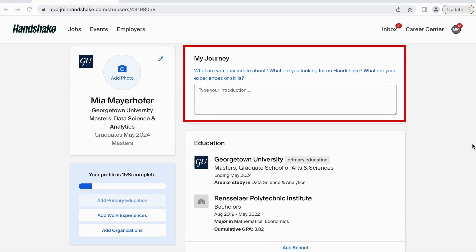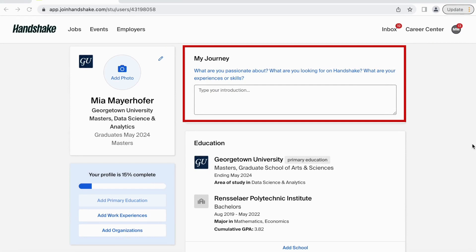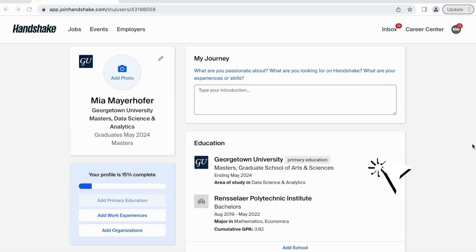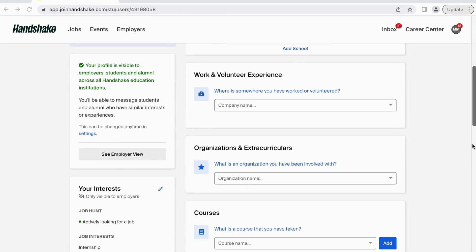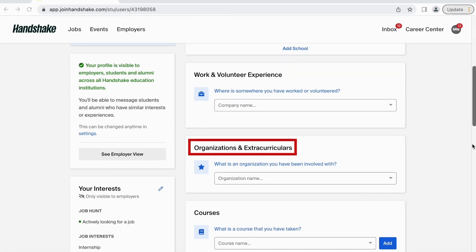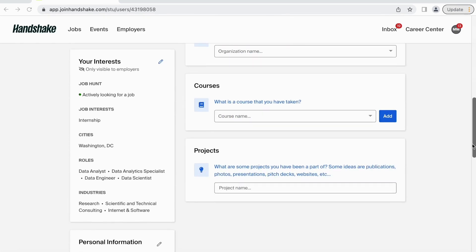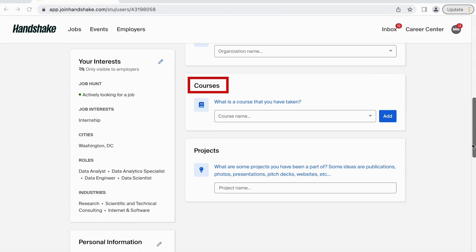On the right-hand side, you can write the Your Journey section. Fill in previous and current education, previous and current work experiences, the organizations and extracurriculars you are a part of, the courses you have taken and are currently taking, and the projects you have worked on and are currently working on.